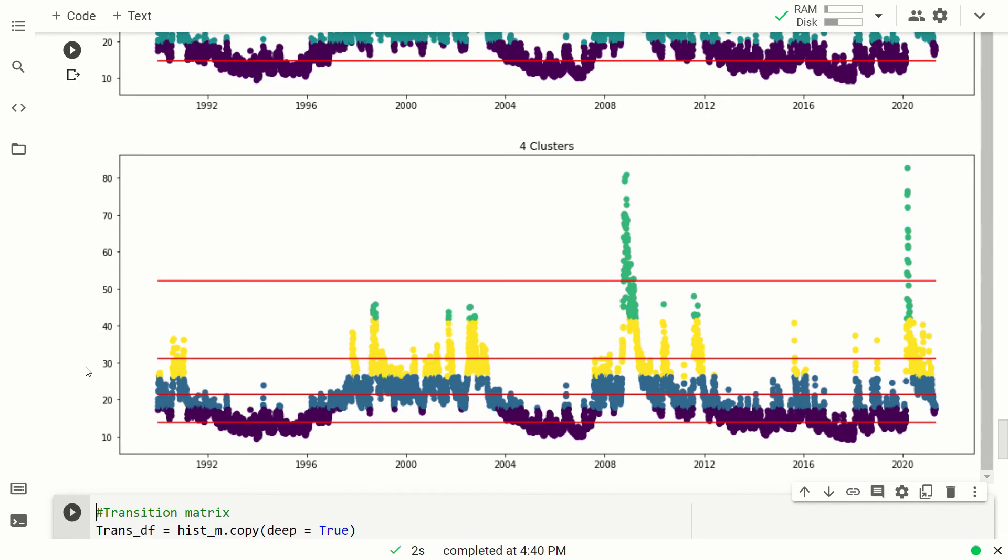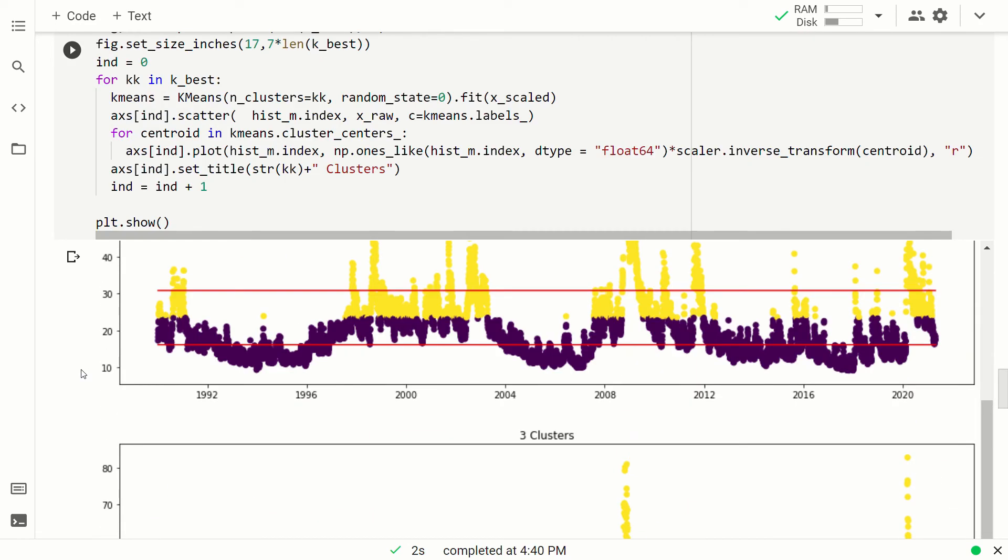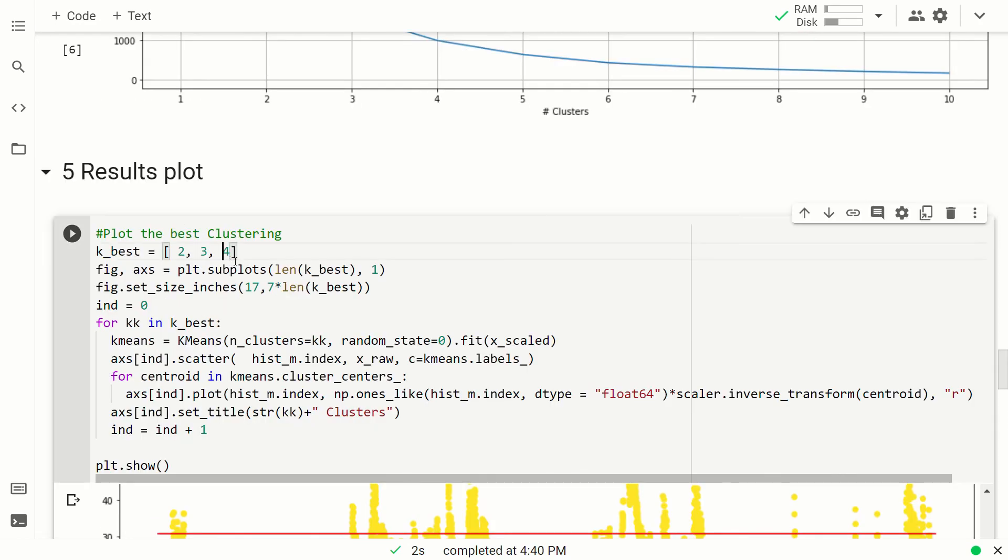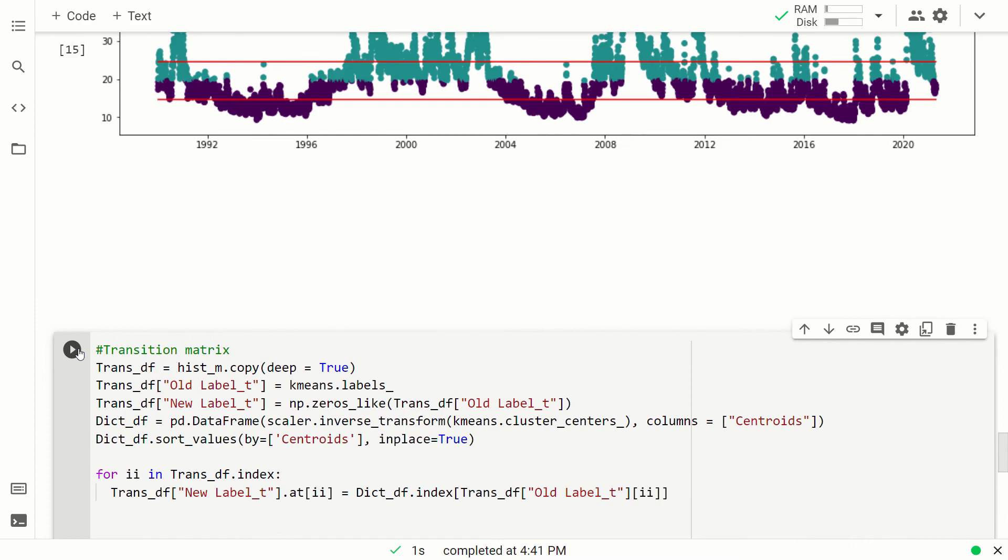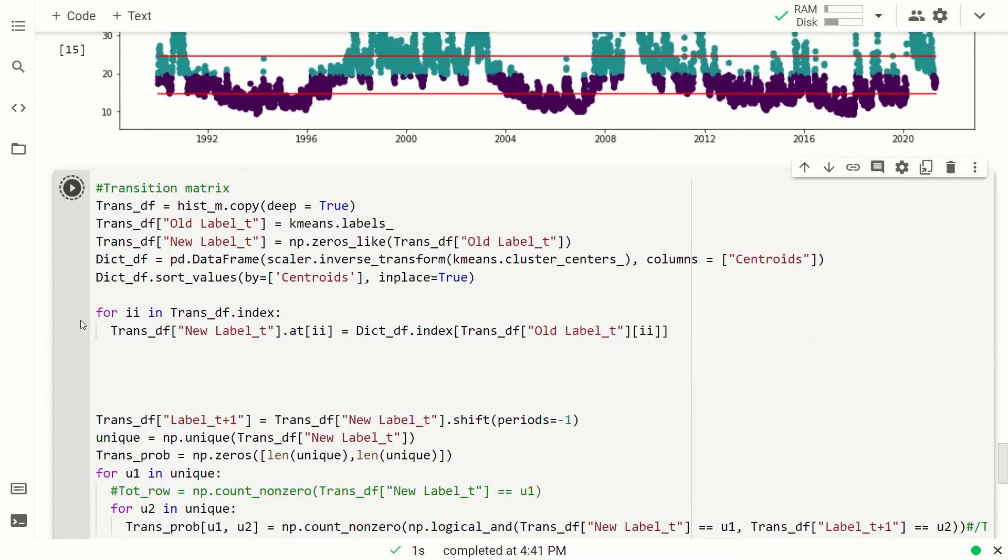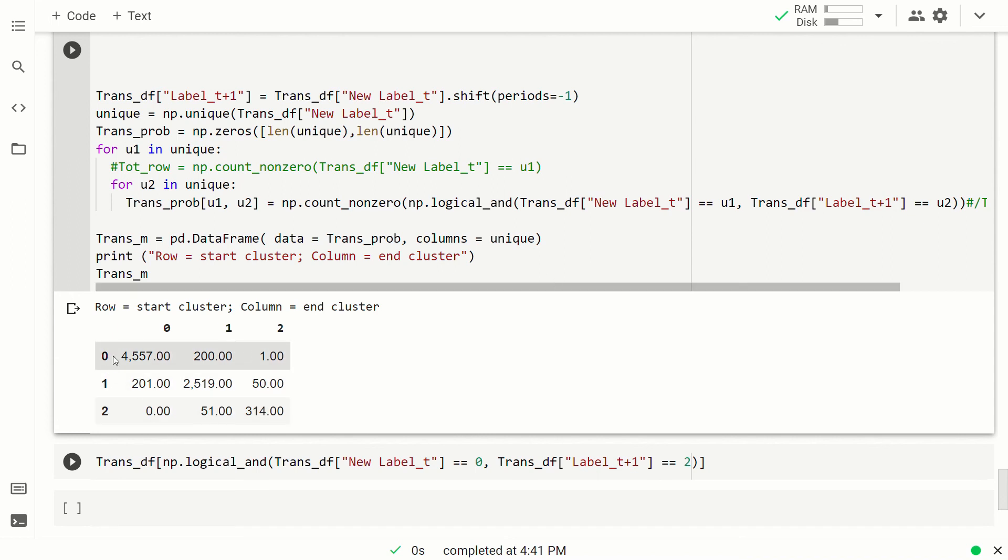Okay, there is one last thing I want to mention. Let me run the transition matrix for three clusters. Okay, now the transition matrix is a matrix in which you can see how many times the VIX moved from one cluster to the other. It can be done in absolute or in relative terms. In this case it's absolute, so you can interpret it like this.